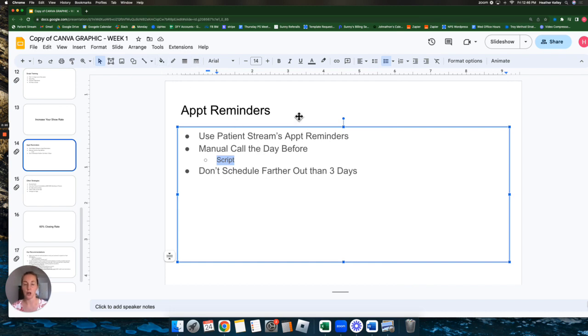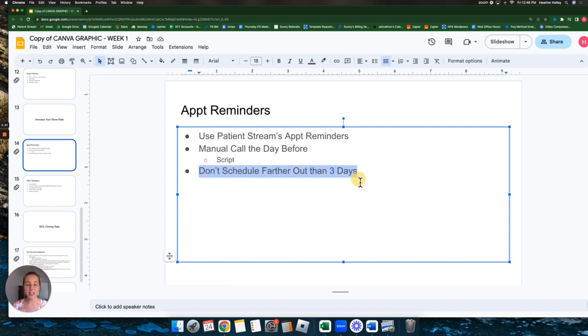Okay. And so that's the script. I'll post it in there. Make sure that you're happy. Make sure you're upbeat. And yes, those are our recommendations for that. The other thing, and this is really important, don't schedule your appointments farther out than three days.